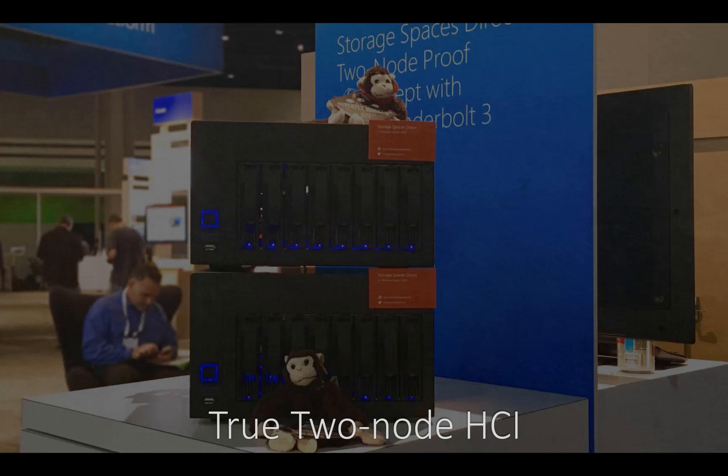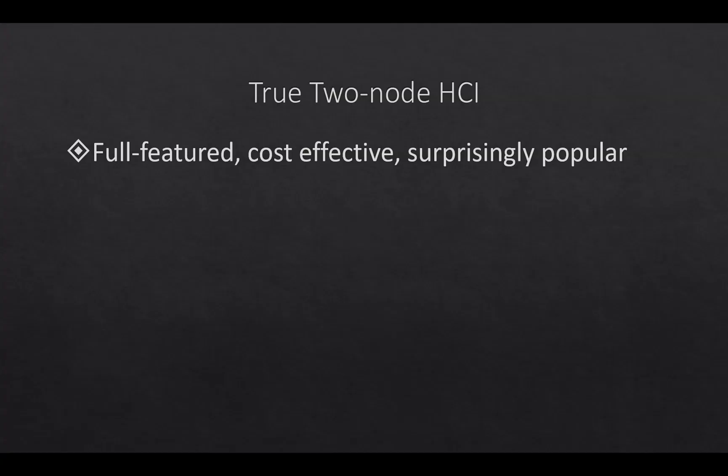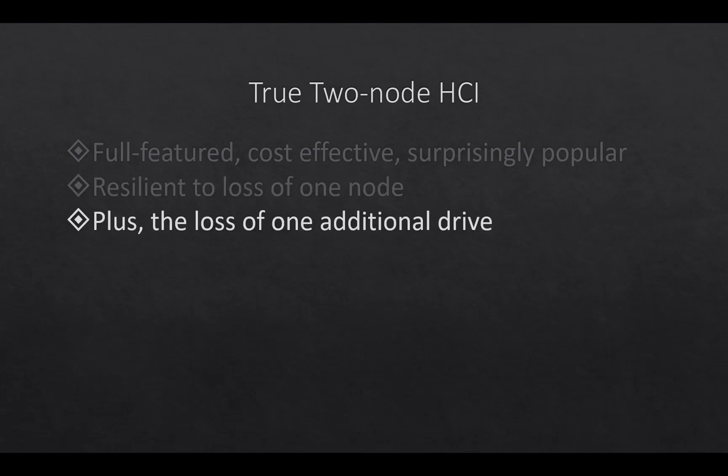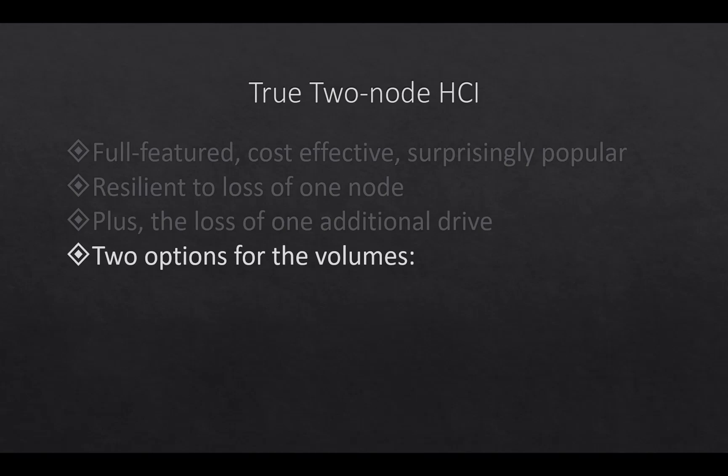So the first thing we're going to talk about is a true two-node hyperconverged solution. It's full featured, cost effective, and surprisingly it's pretty popular. It is resilient to the loss of one node plus one additional drive. Now we have two options for the volumes when you're setting this up.